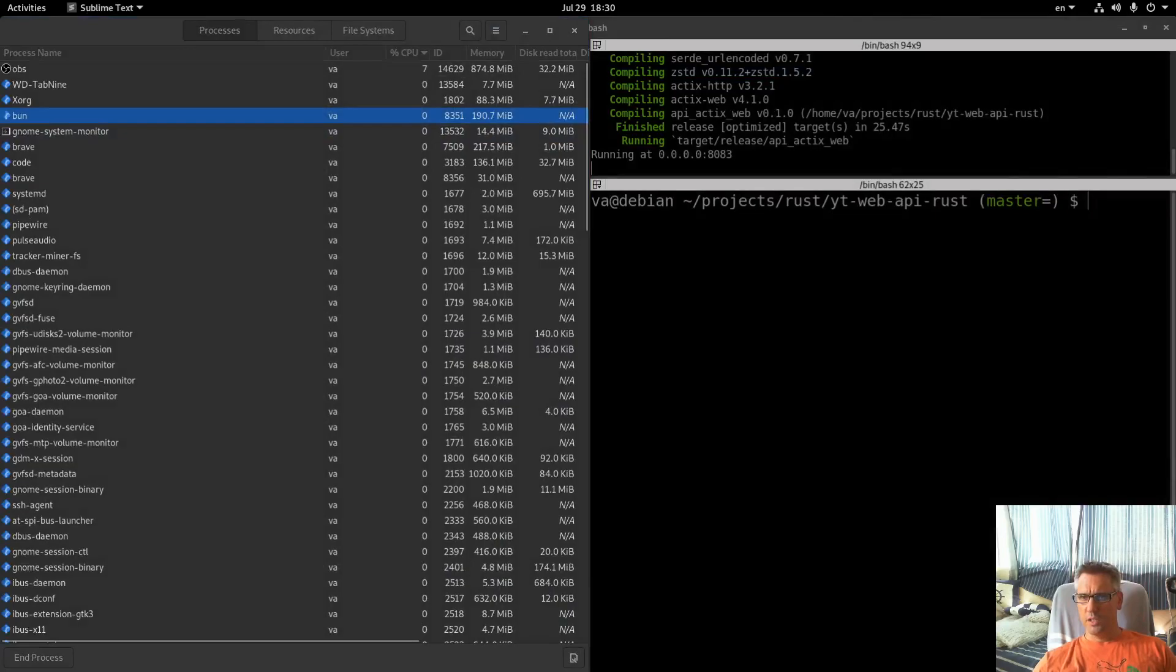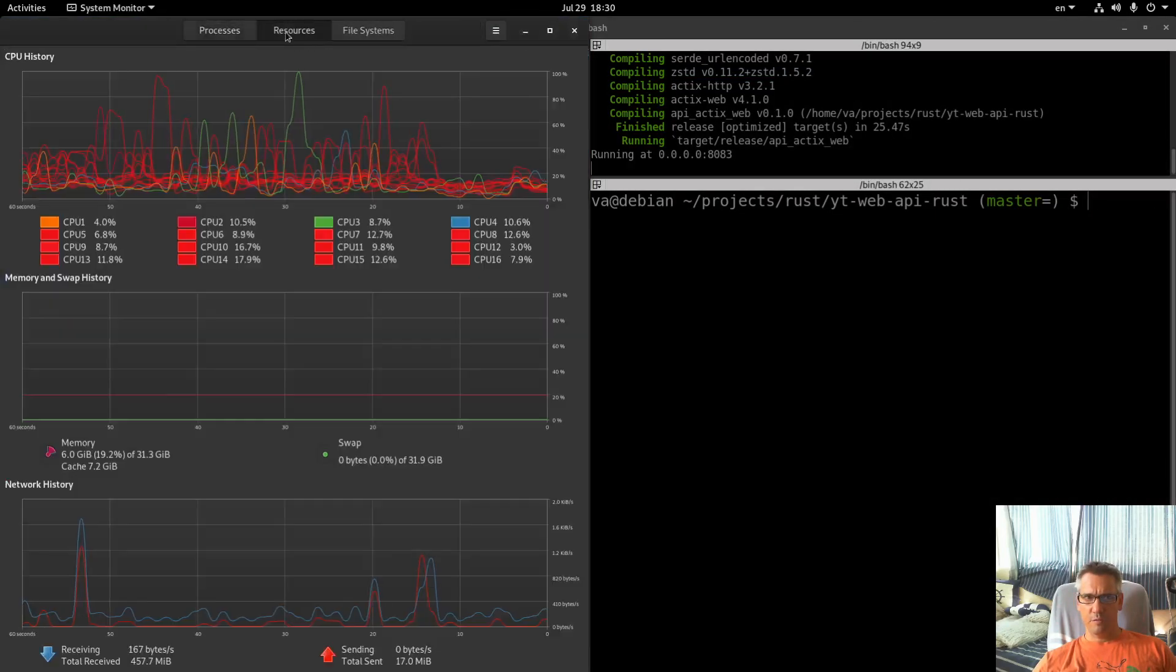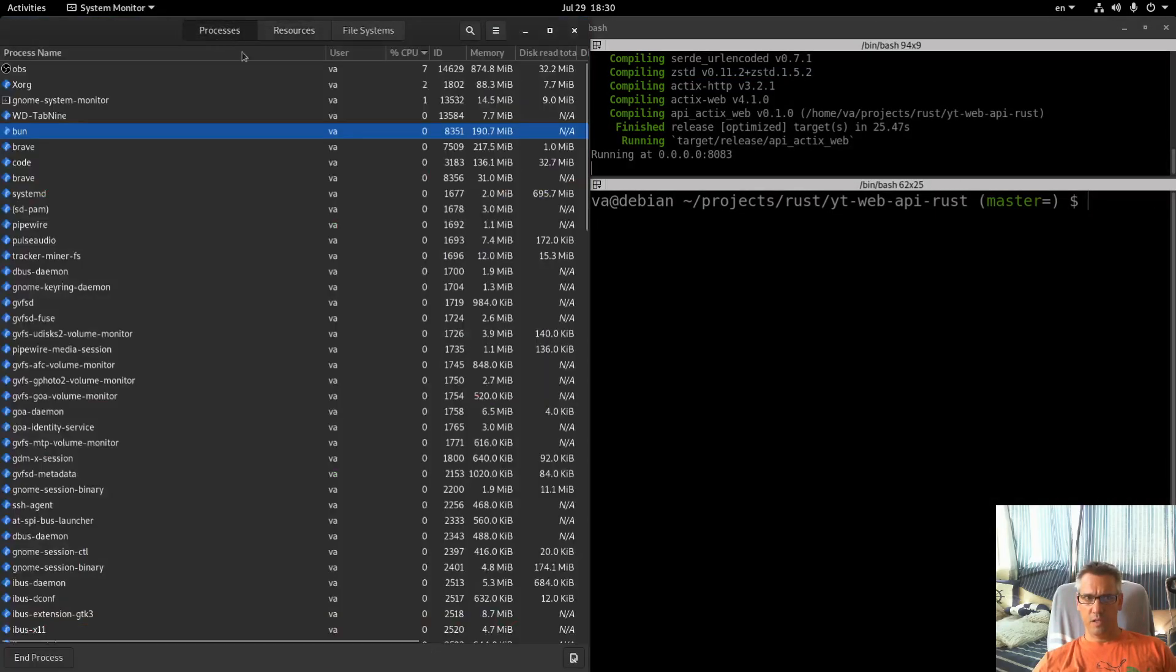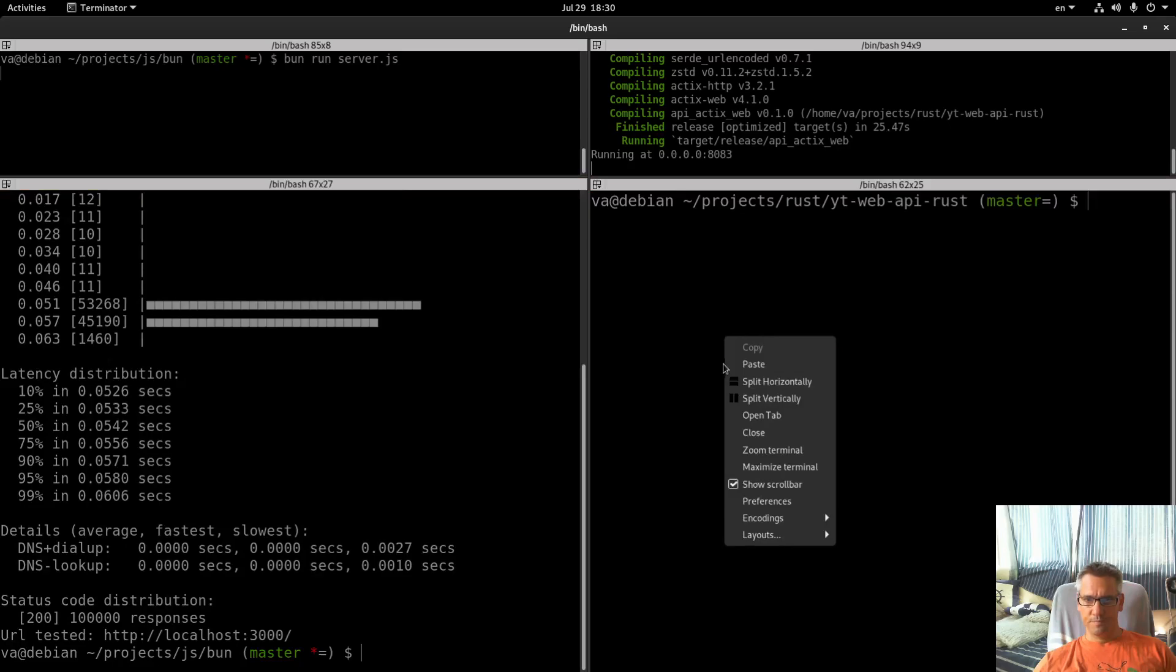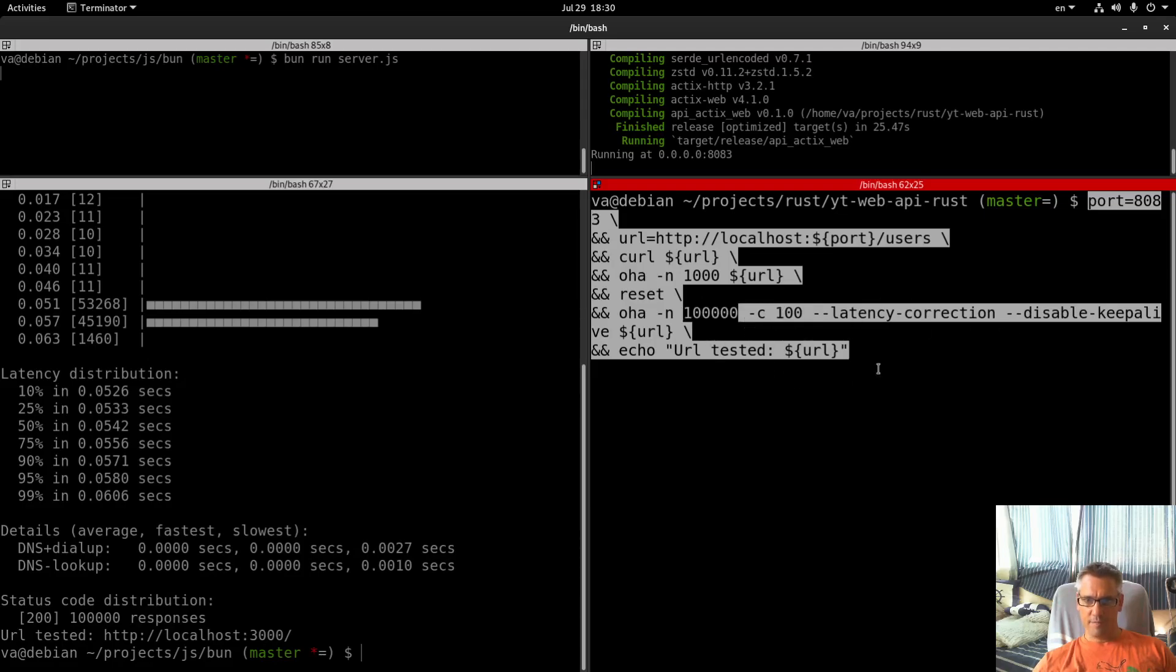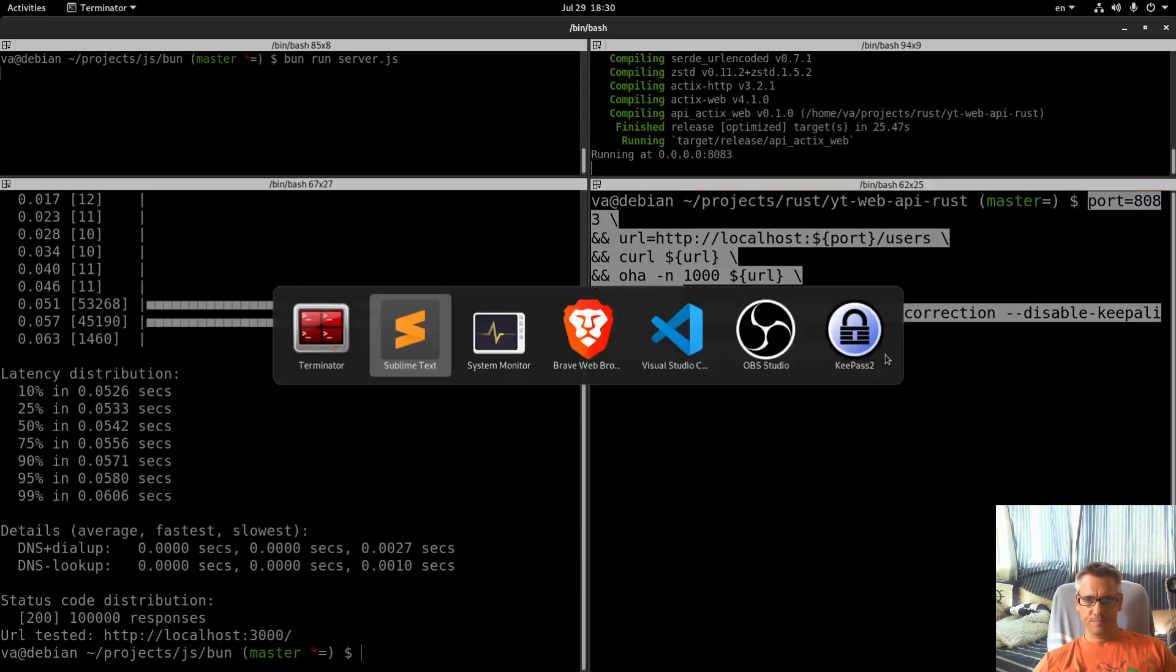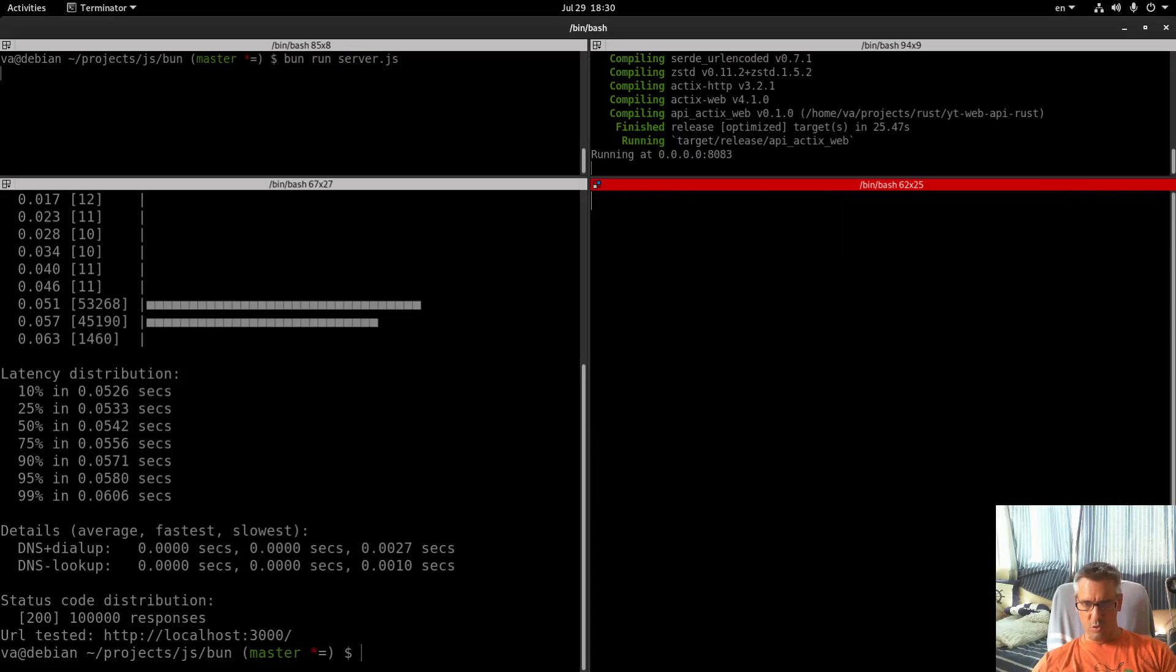I think we are ready for Rust. Let me get the Rust command, so we have the same command: 100,000 requests, same flags. System monitor, go.